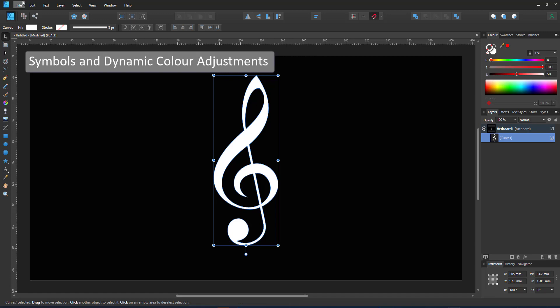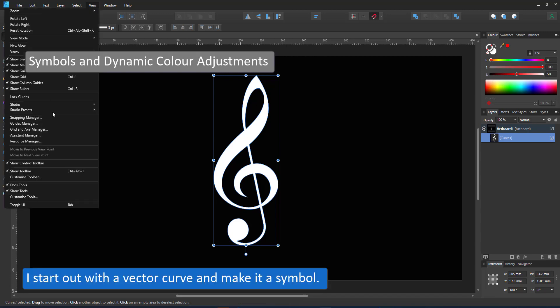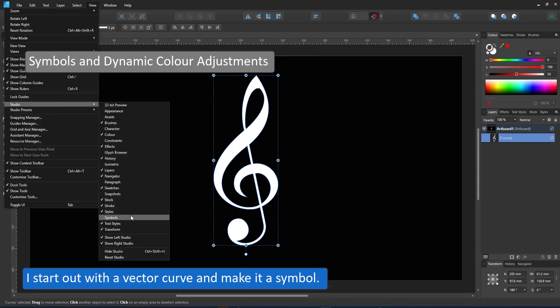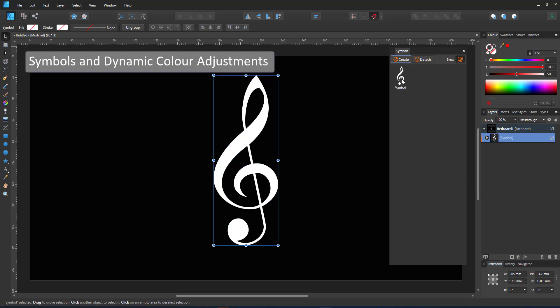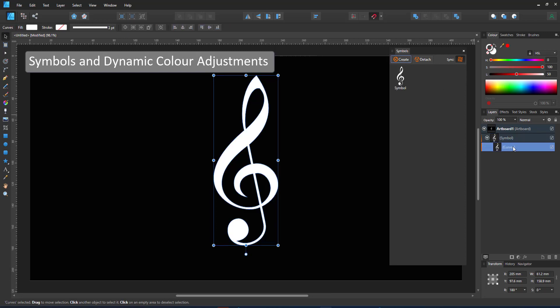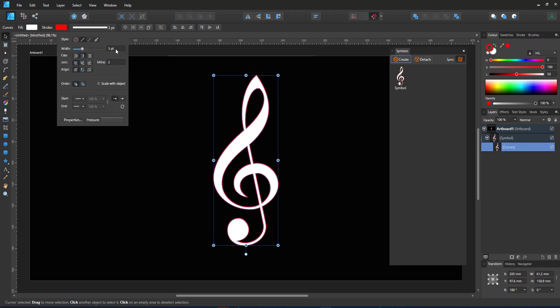Welcome to another mini video from 2dgameartguru.com. Today I'm working in Affinity Designer to work with HSL adjustment layers to create a dynamic recoloring of a symbol.